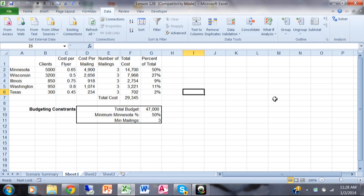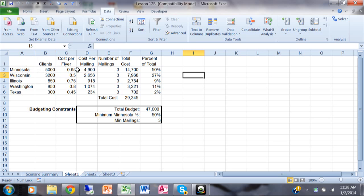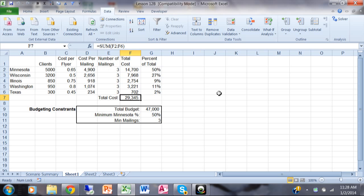Here's the problem we're trying to solve. Let's say you're coming out with a new product and you want to send your flyer out to your current customers. Column A is the state you're mailing to, column B is the number of clients in that state, column C is the cost per flyer, column D is the cost per mailing, column E is the number of mailings you're going to do, column F is the total cost for that state — which is column D times column E — and F7 is the grand total for the entire project. Column G is the percent of total for each state.